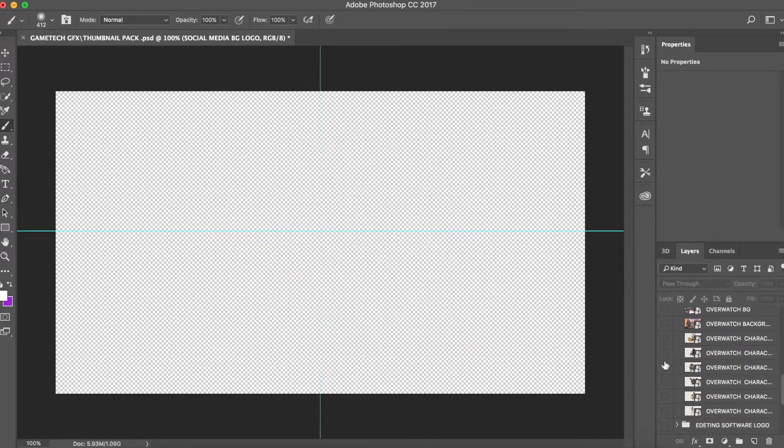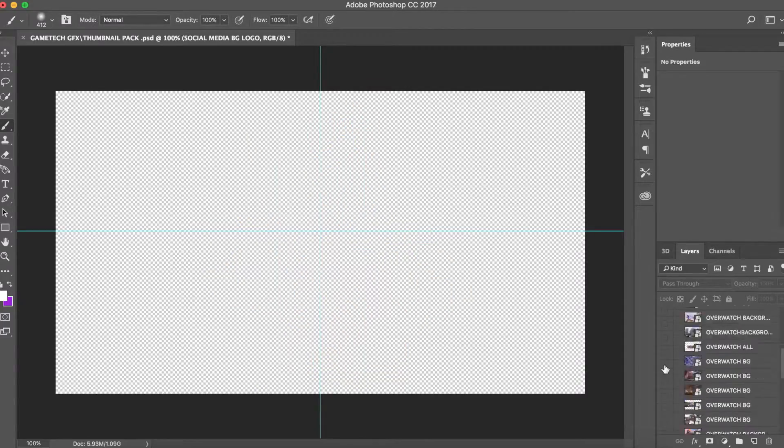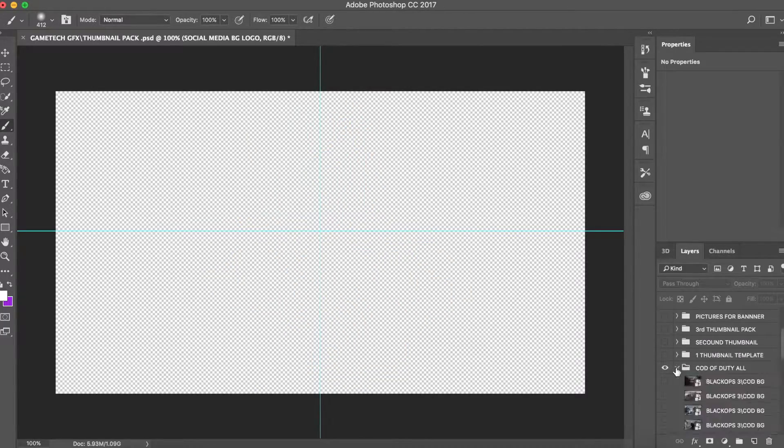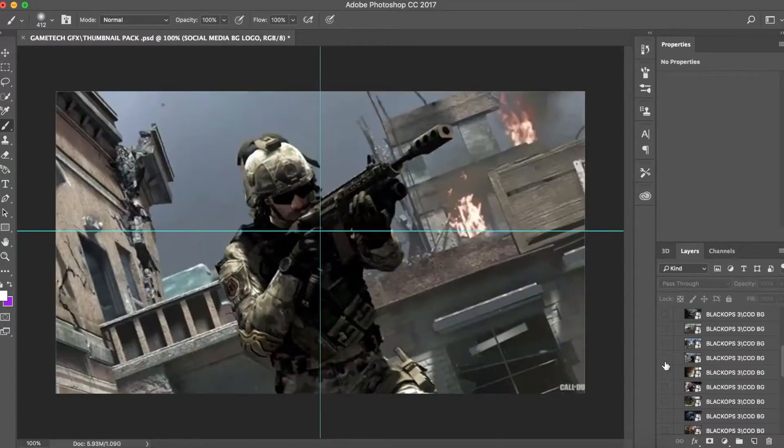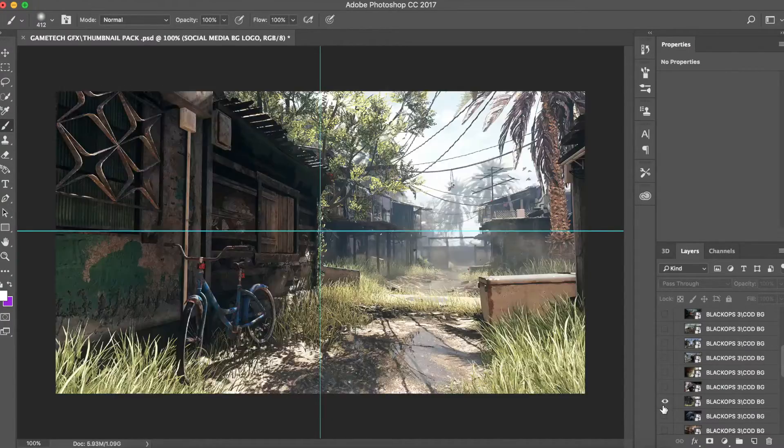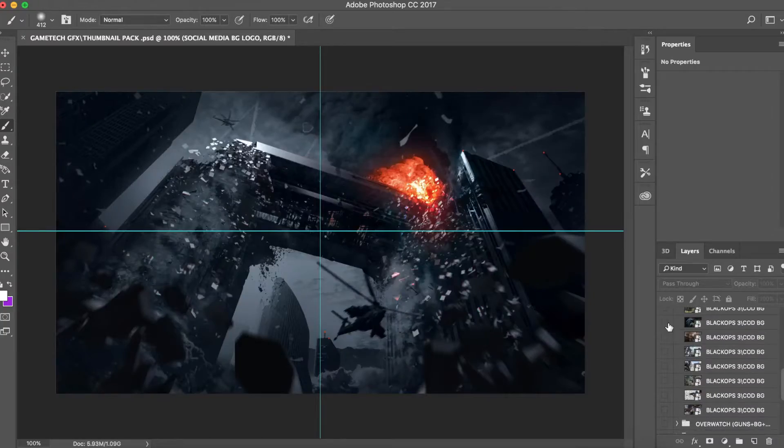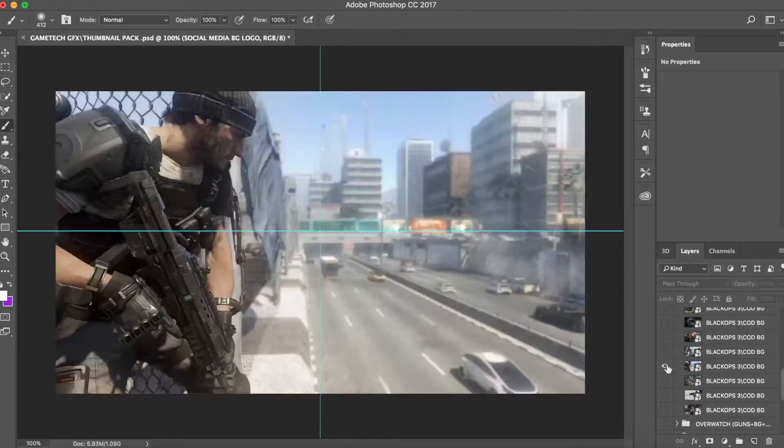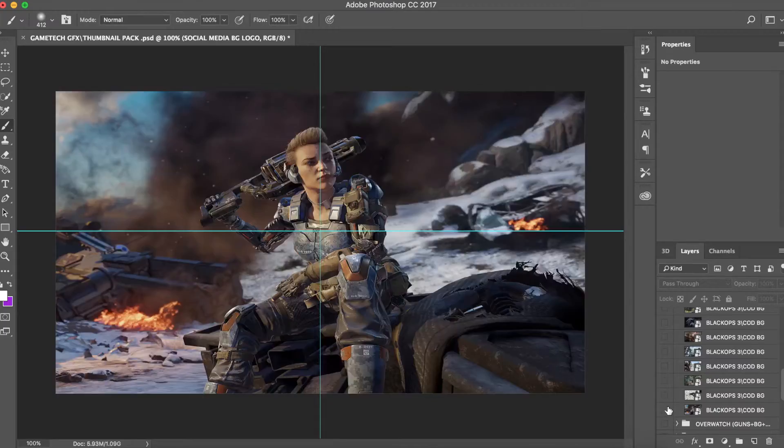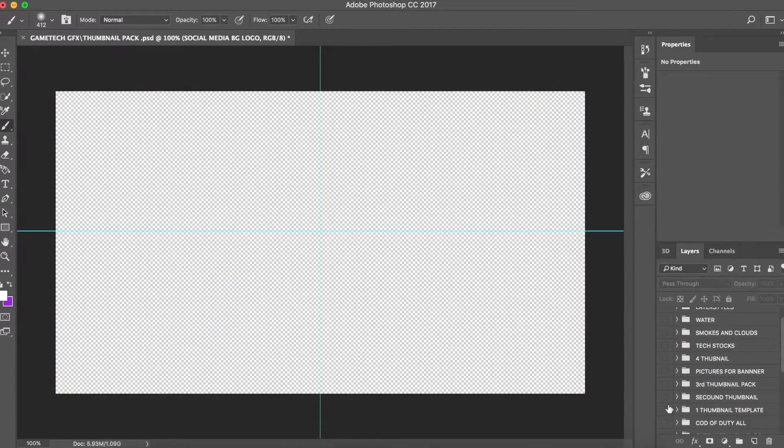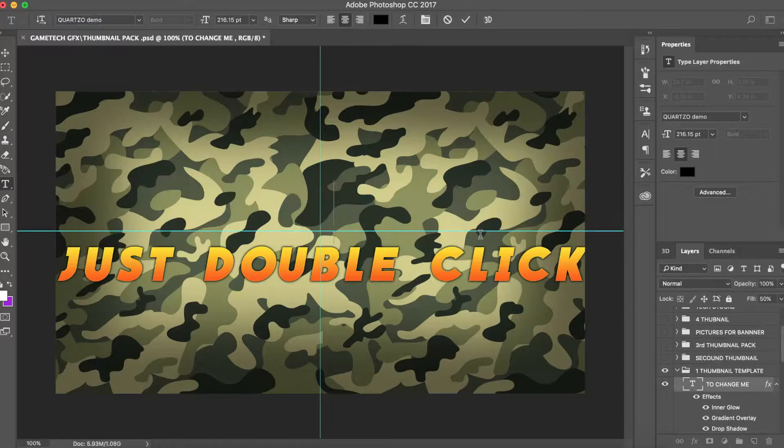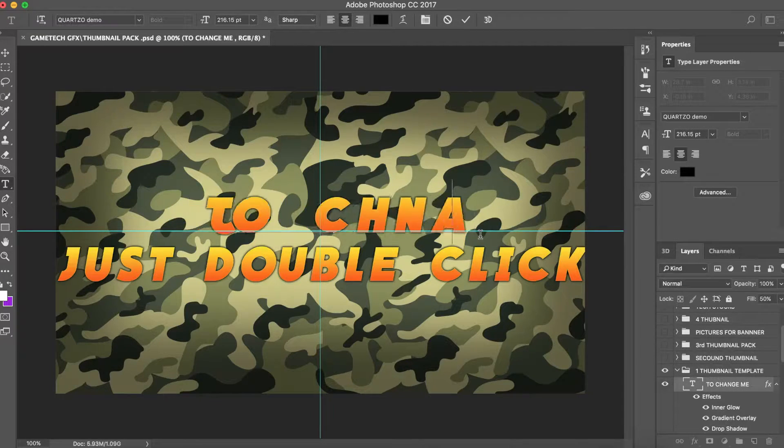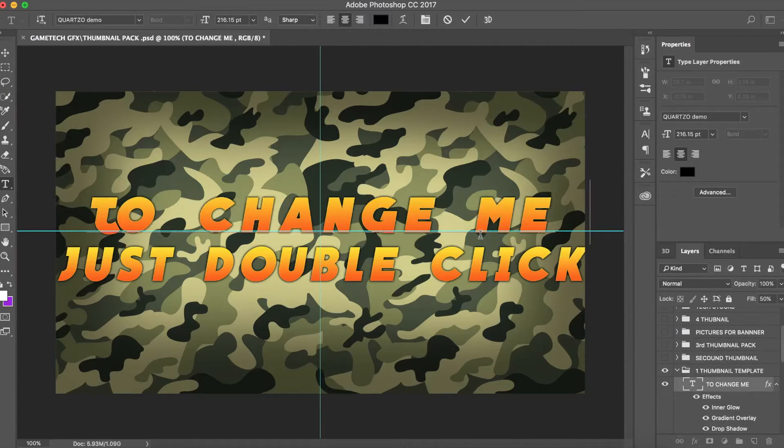the pack. Inside the actual pack I have a font pack with the best fonts that I use to create my banners and thumbnails, so I recommend you do that. In this pack guys, there's also